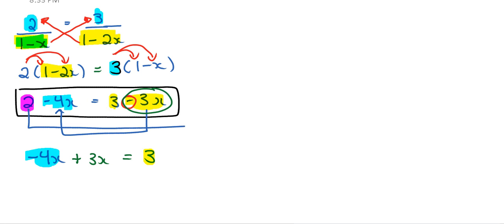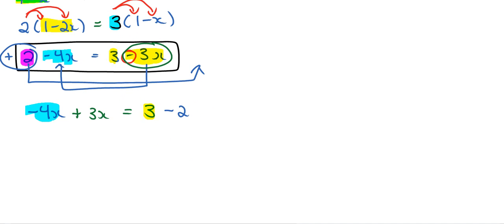And then I need to move this purple 2. So if I move that to the other side, it's going to be, well right now it's positive 2, right? So right now this is positive. If I move to the other hand, it's going to be negative, right? So after that, you just simplify the left-hand side and the right-hand side. 3 minus 3 minus 2, that's going to be 1.